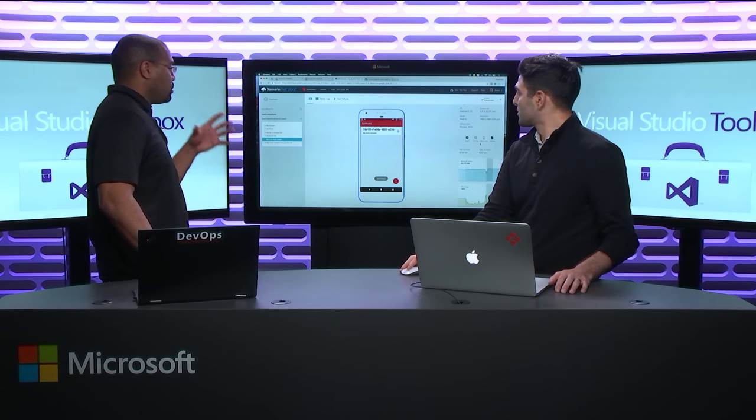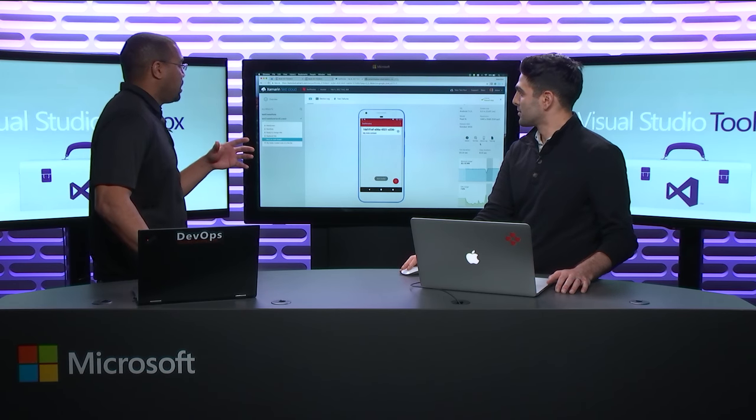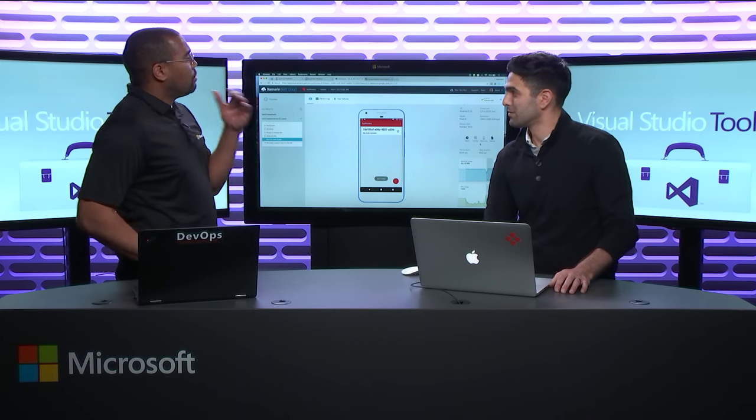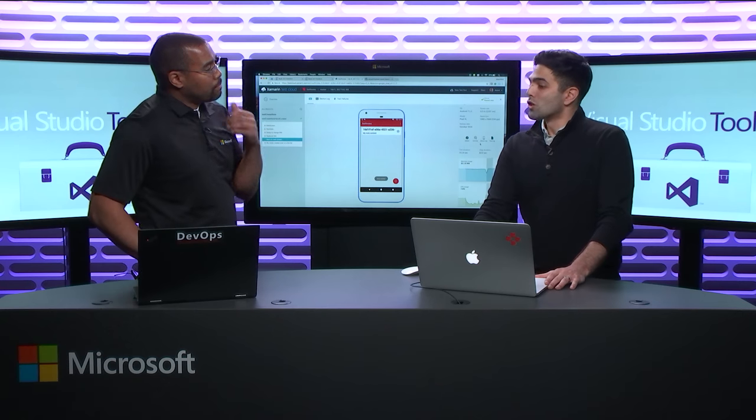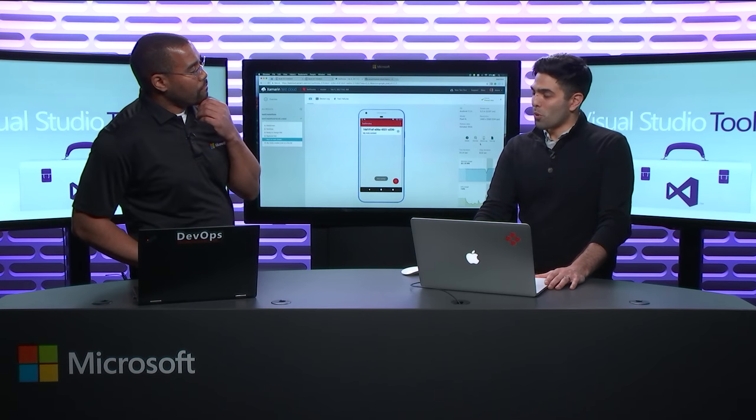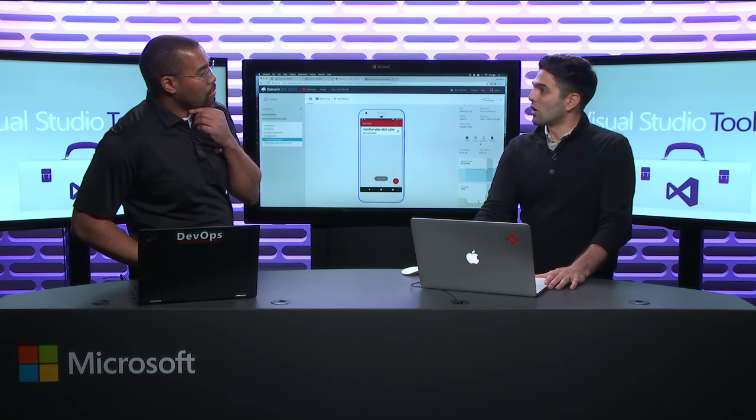So now what we're doing is we're allowing you to use Xamarin Test Cloud with, give me the four test frameworks again. So the four supported test frameworks is Appium, Espresso, those two are new. And Calabash, and UITest.